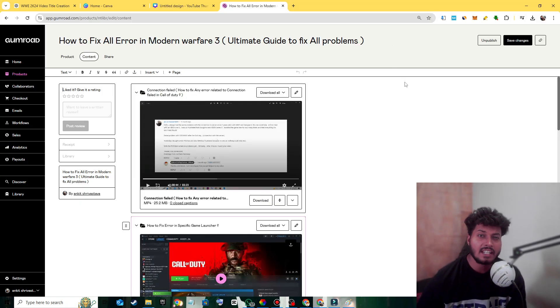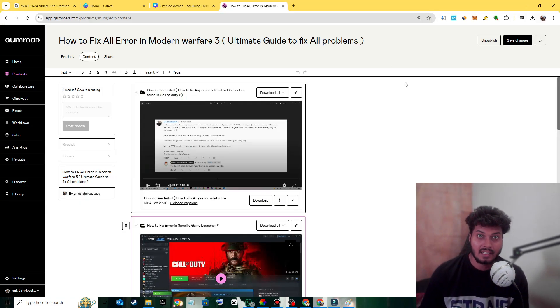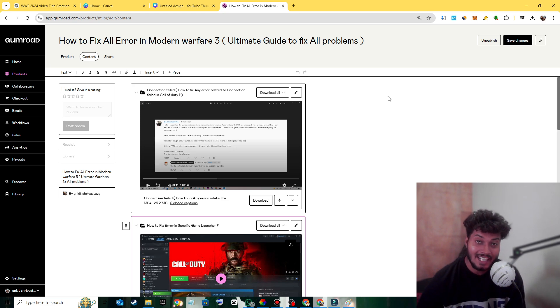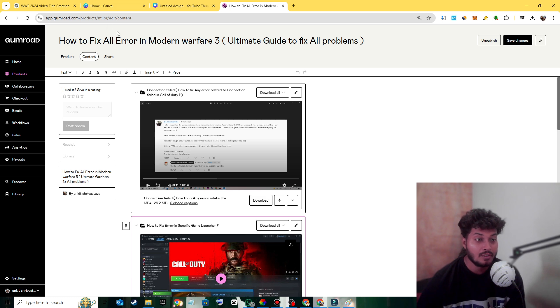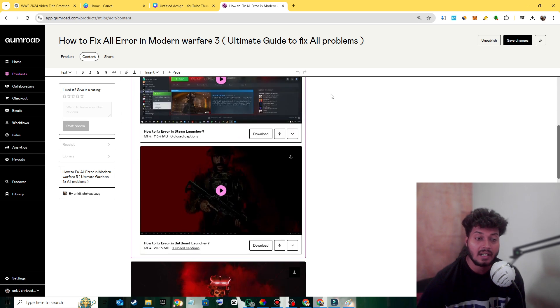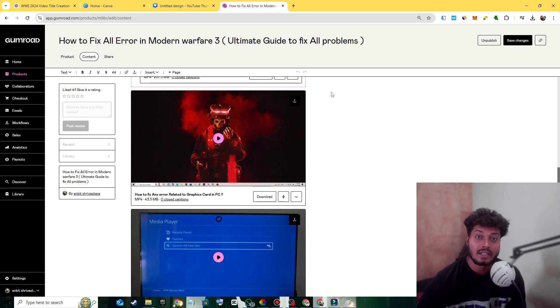to fix any Call of Duty problem by yourself, then you have to check out my course where you will learn how to fix any Call of Duty error by yourself.